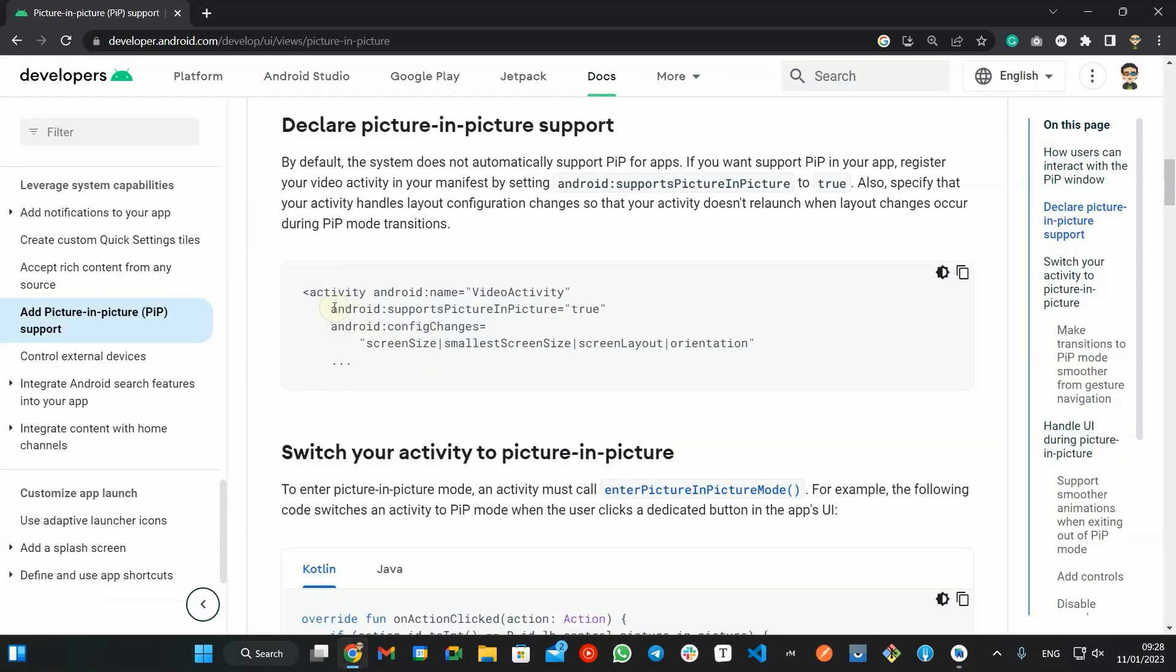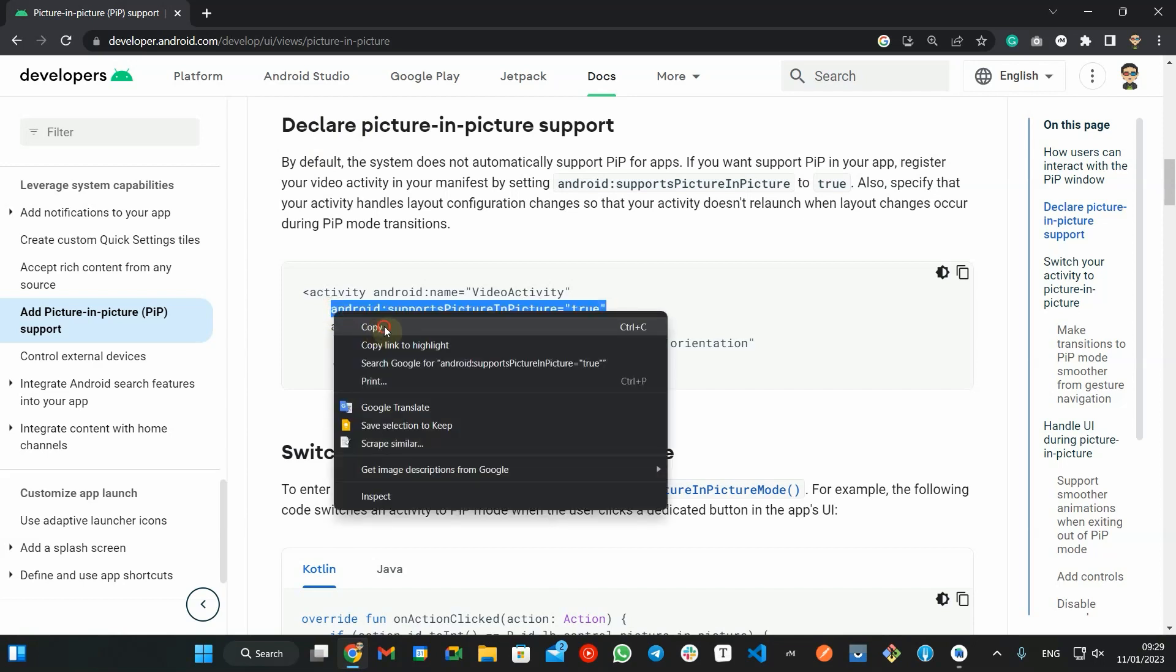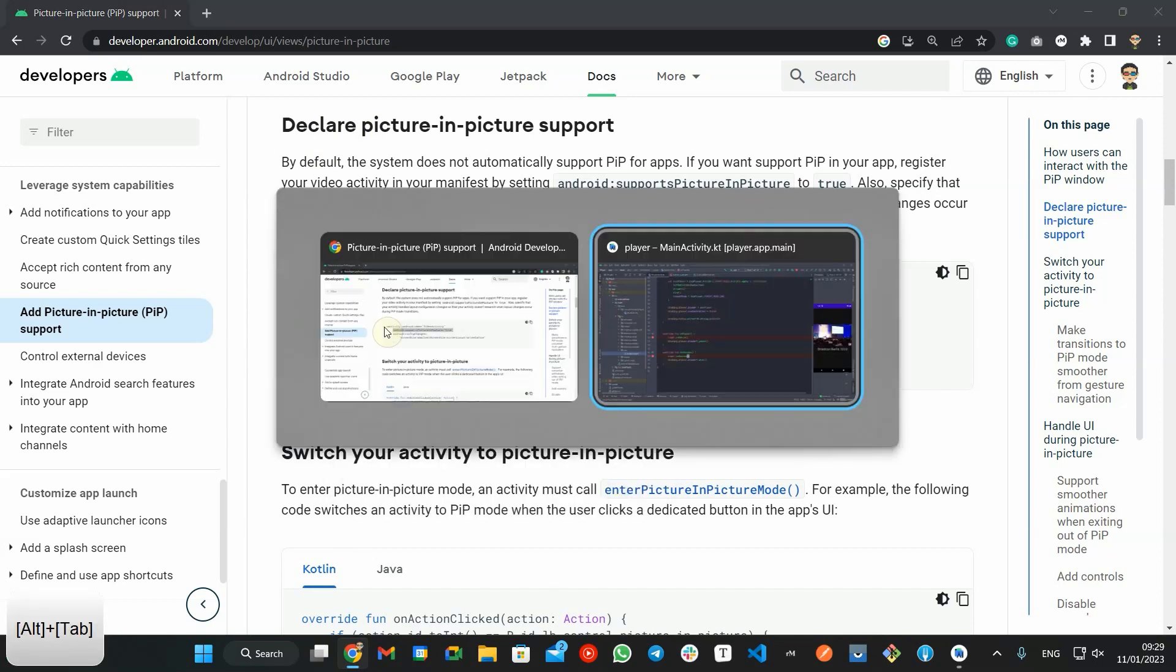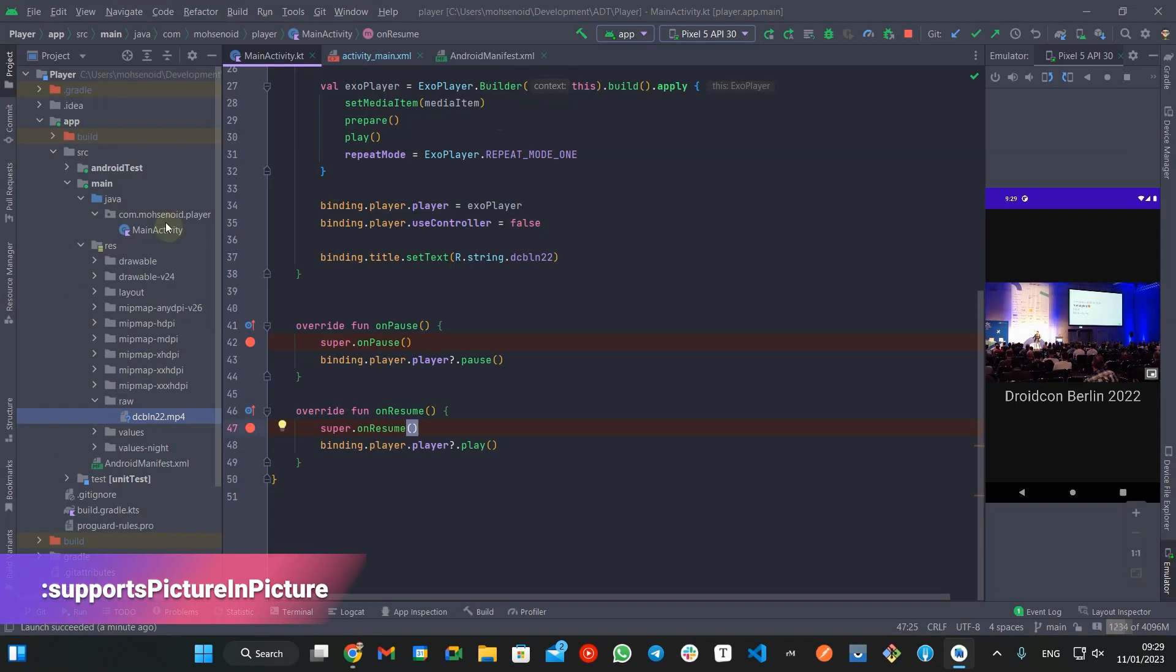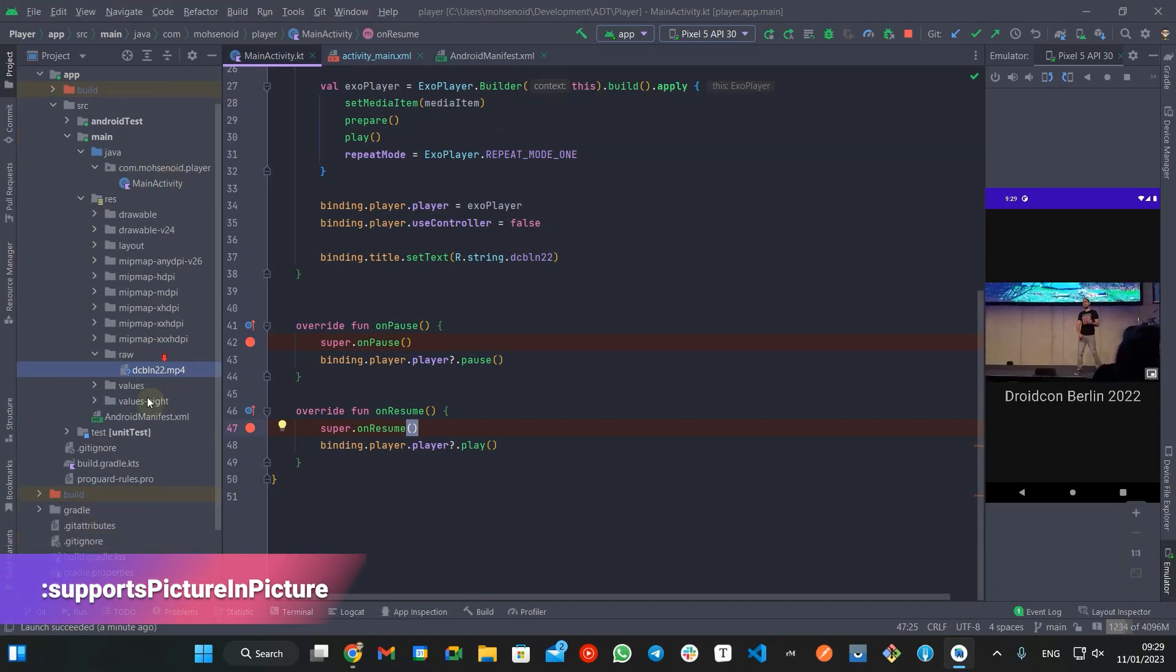To add picture in picture to your app, you need to define your activities that should support this method in your manifest by setting supportsPictureInPicture true.